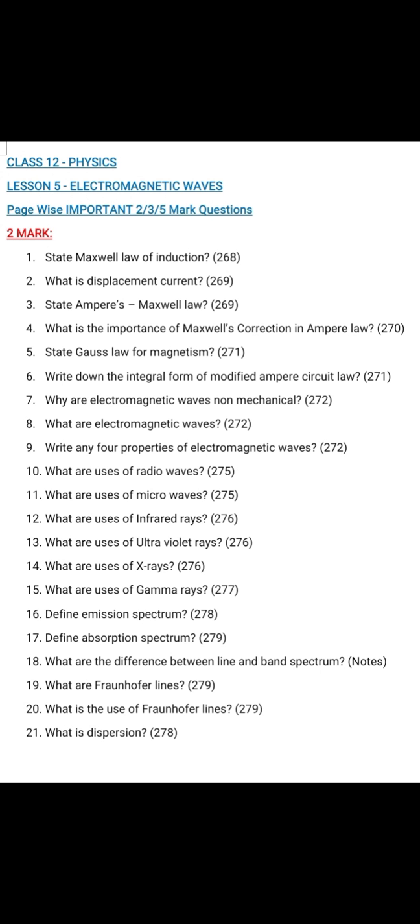Question number 4: What is the importance of Maxwell's correction in Ampere's law? Page 270, second paragraph — Importance of Maxwell's correction, second paragraph. Write Maxwell's correction term and the equation.